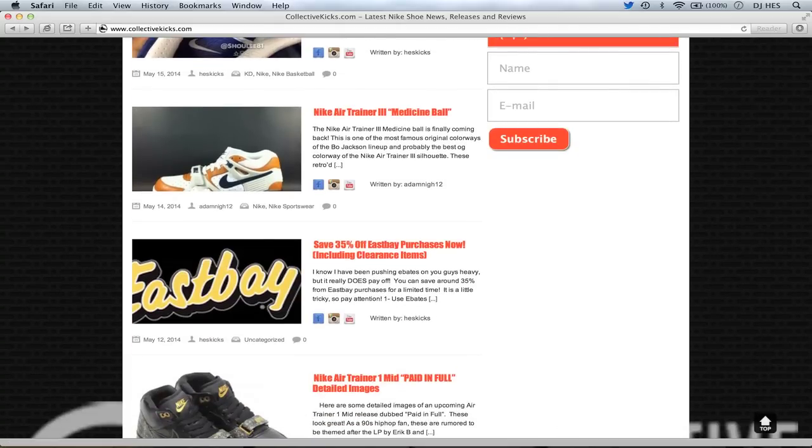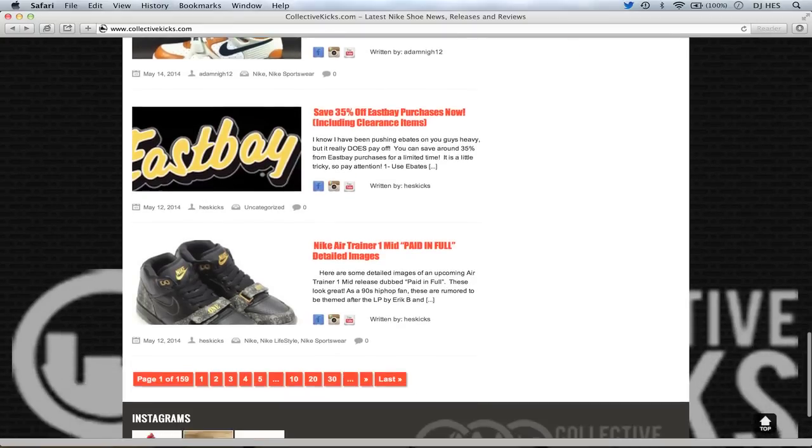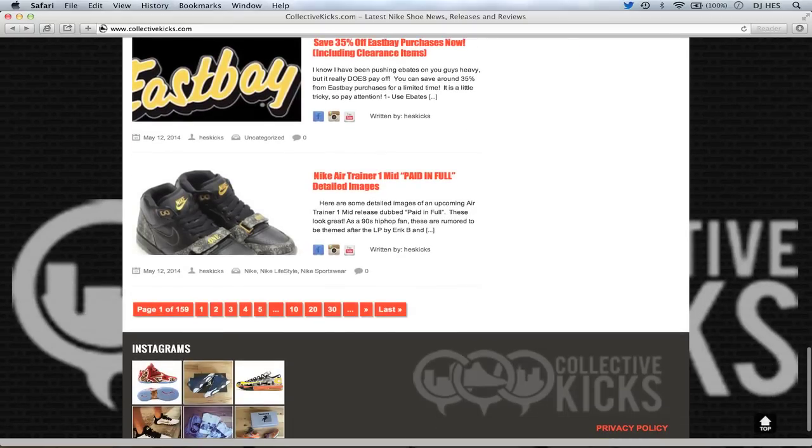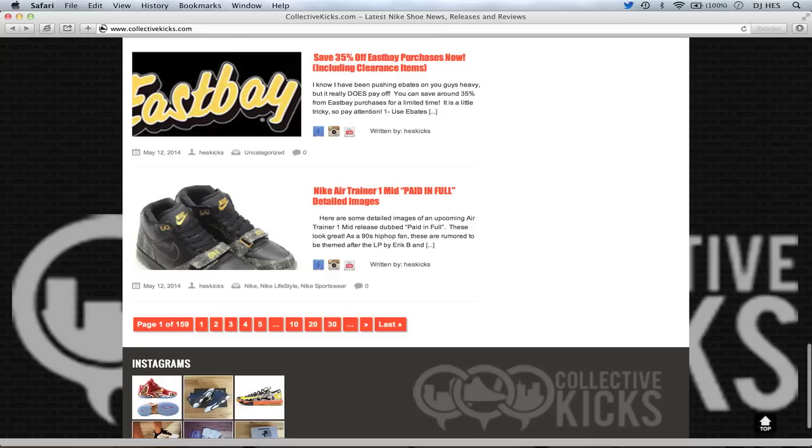Also Nike Air Trainer 3 Medicine Ball article written by Adam. And then also I did a video on this for 35% off of eBay or East Bay purchases, including some clearance items. Not all of them. Some people were kind of like, ha ha, you're doing an article on East Bay when you trashed them like a year ago or two years ago whatever.